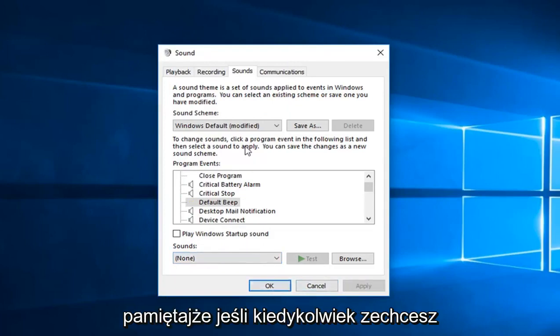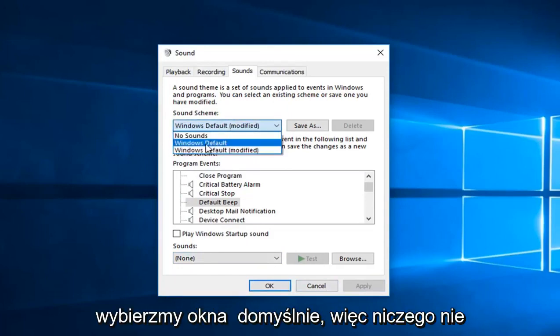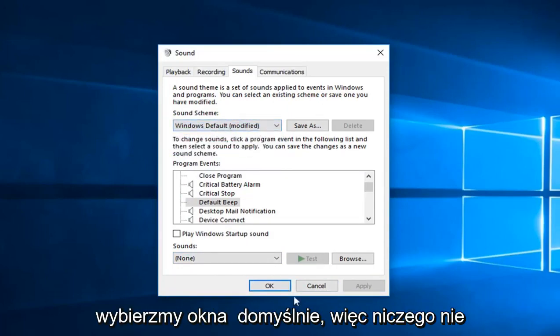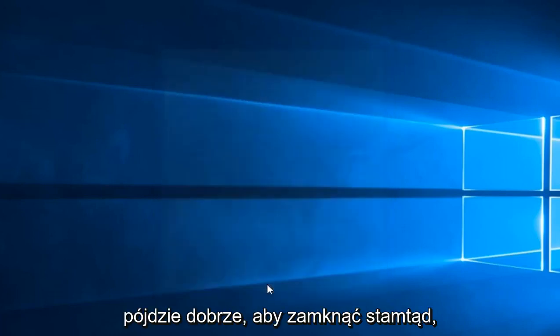Keep in mind that if you ever want to go back to your previous sound scheme you just go inside the drop down here and select Windows default so you're not harming anything. And I'm just going to left click on OK.